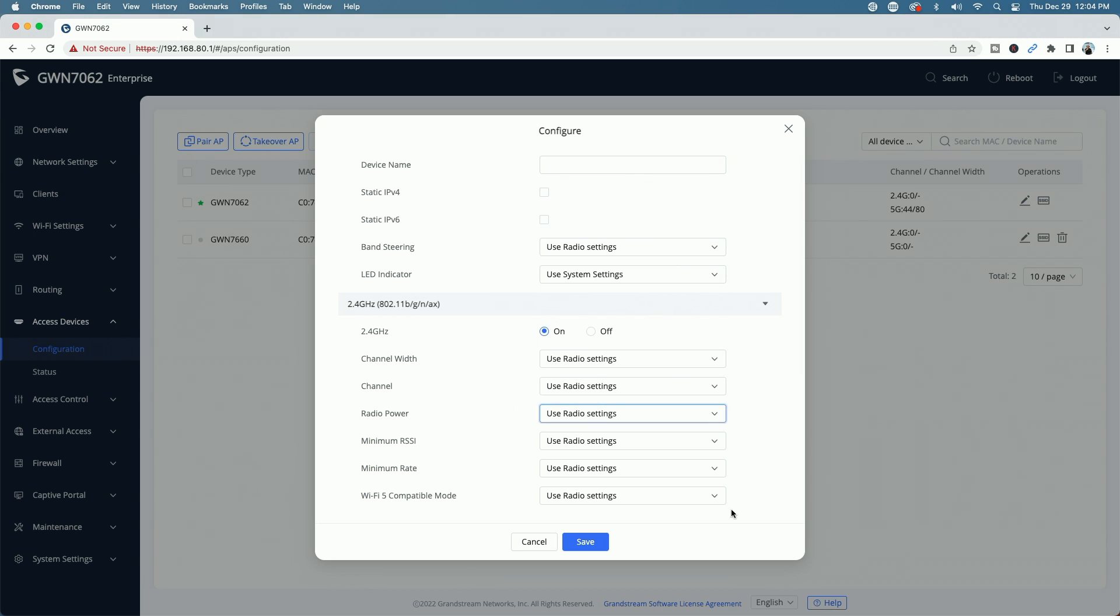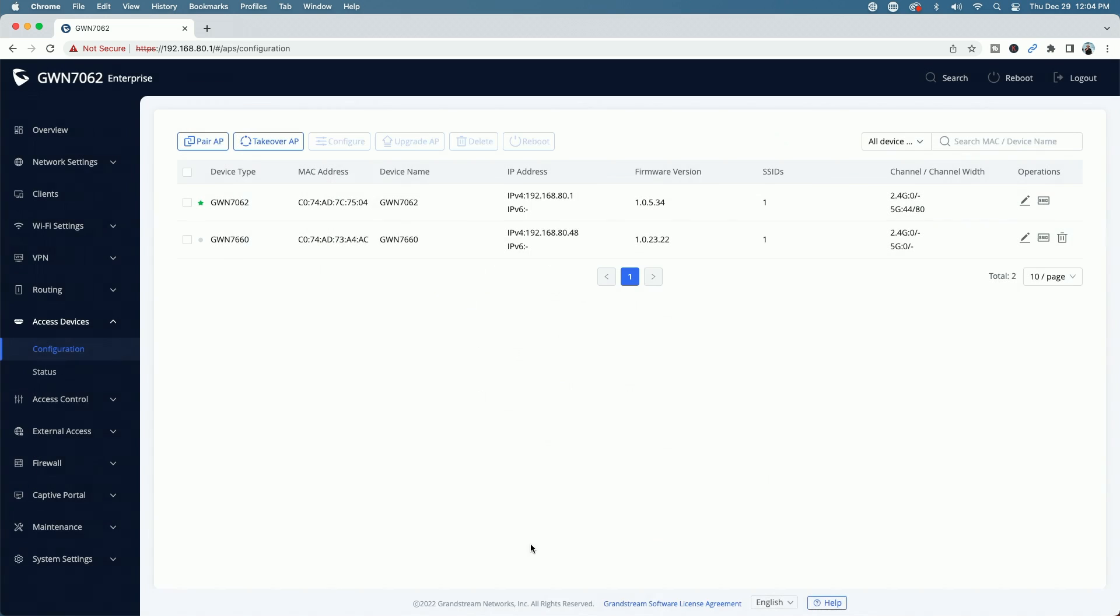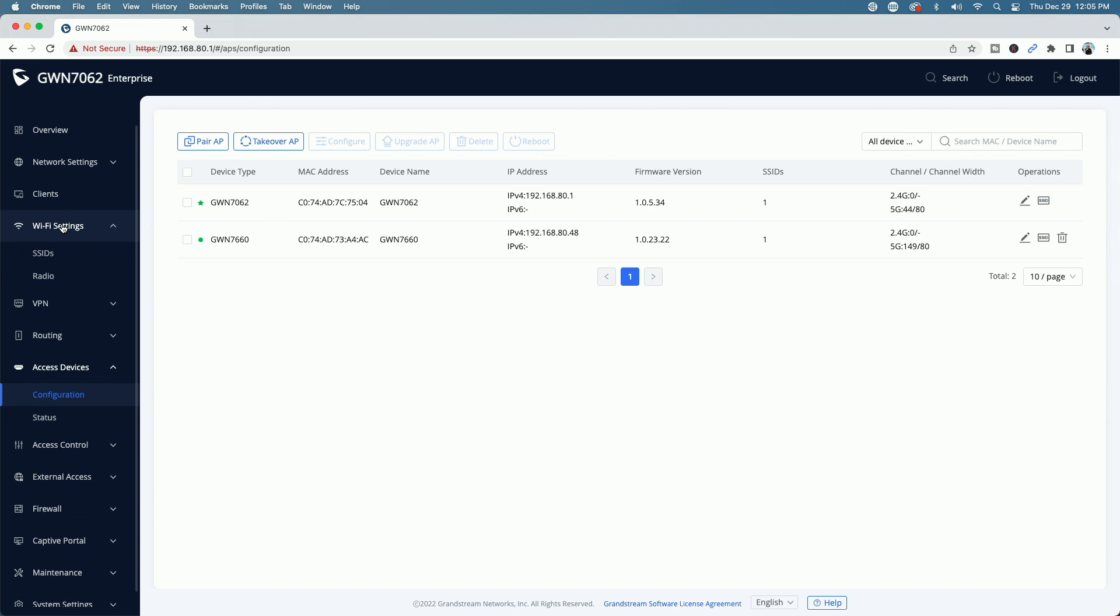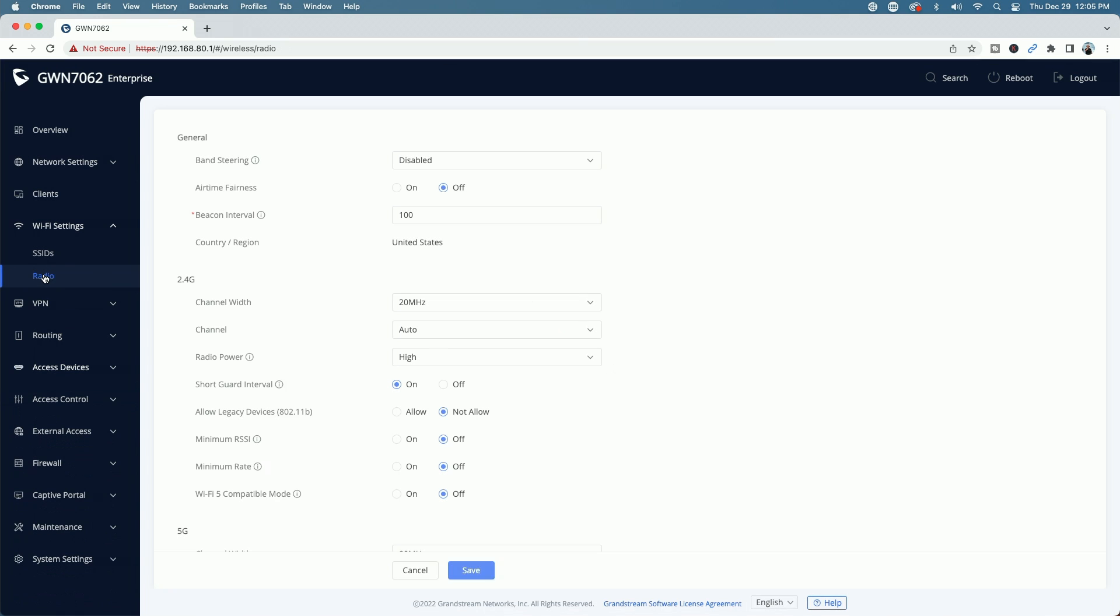But where is this information coming from? Well, if we go back to the actual wifi settings and we go to the radio link, so if we look here, these radio settings are the radio settings that are being provisioned out to the 7660 access point.